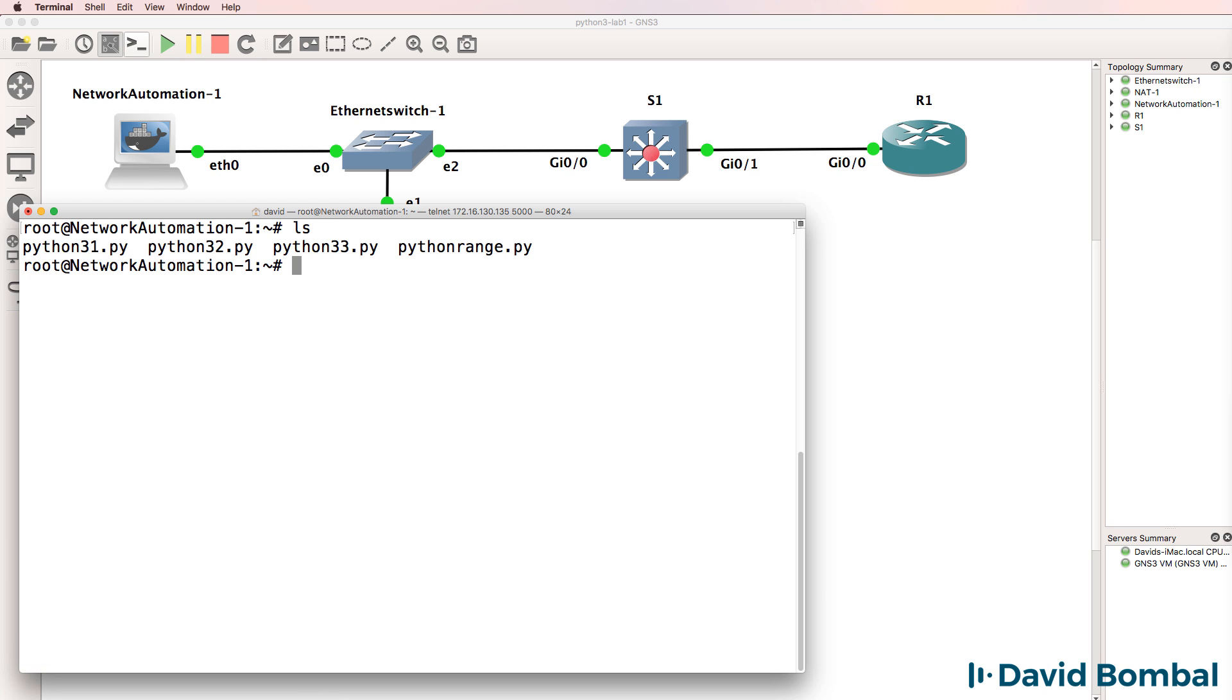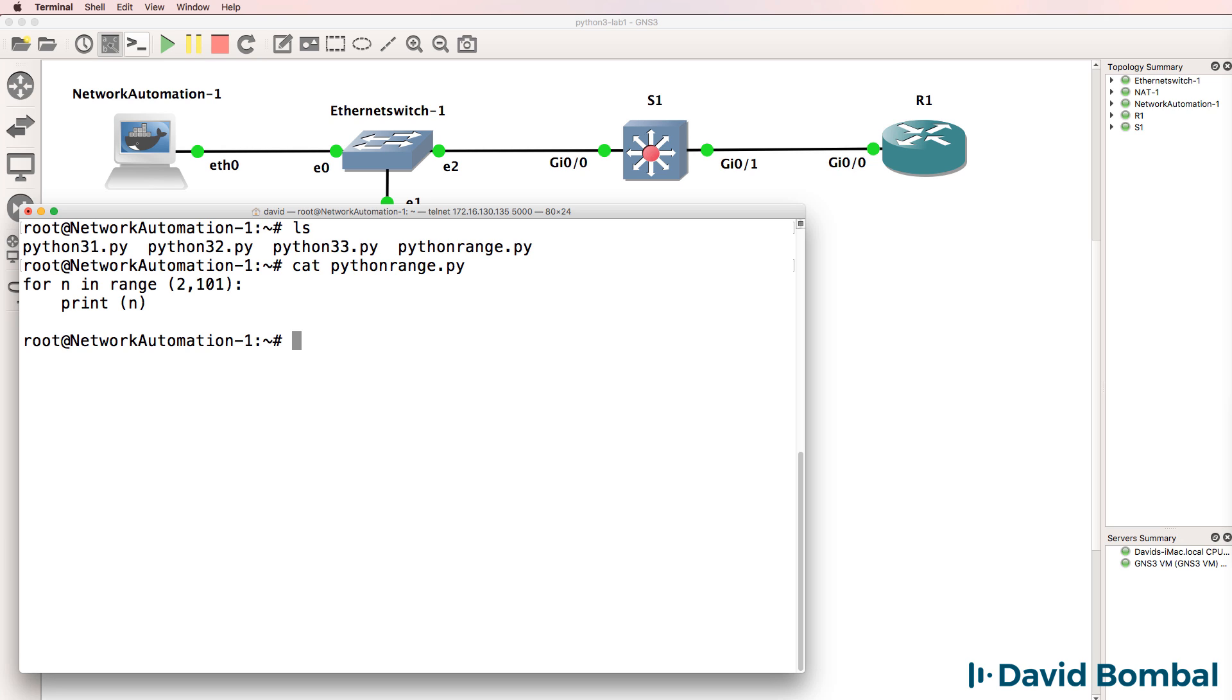Now think about how we can use that when we create VLANs. We could create a script that creates 10 VLANs or 100 VLANs by using a loop.